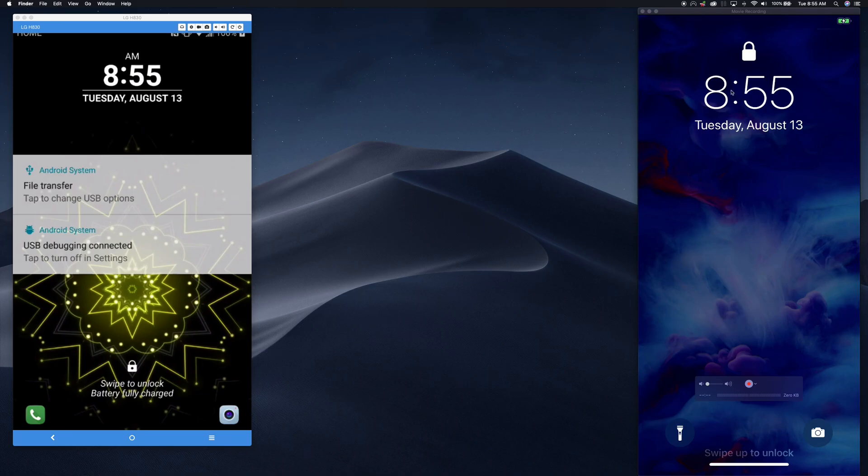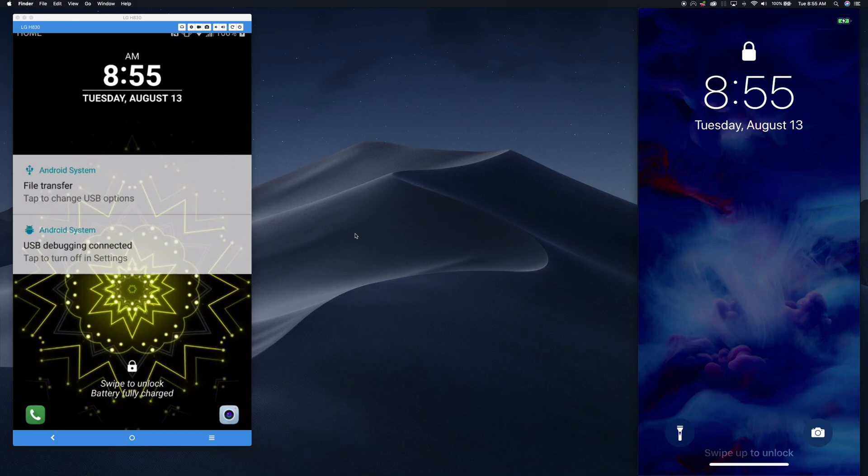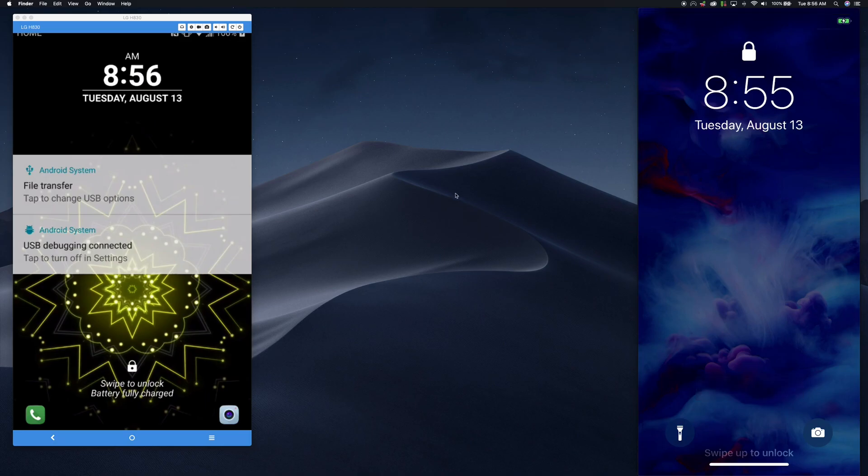This is actually the attacker's phone, and he's designed some malware, which is already on this Android phone, that will forward all the Android device's text messages to the attacker's phone.